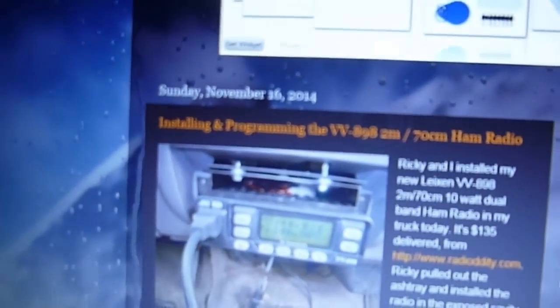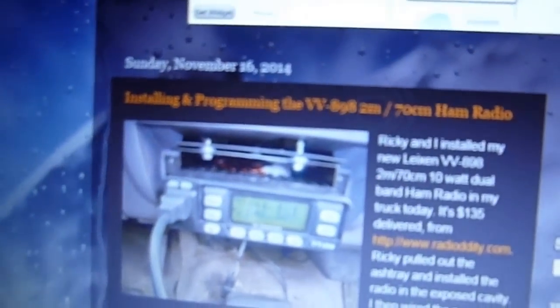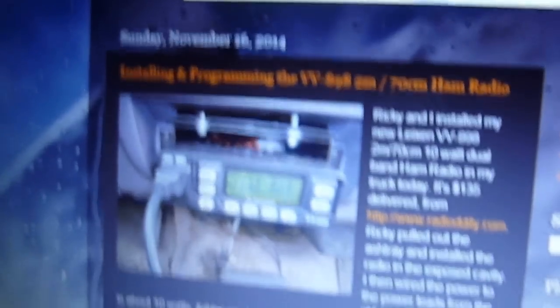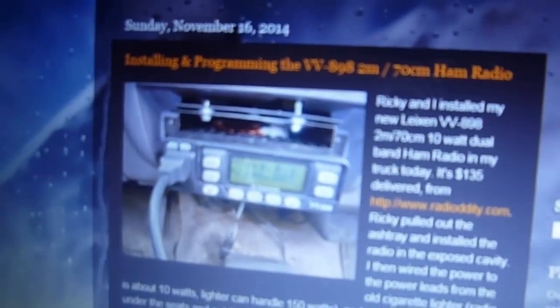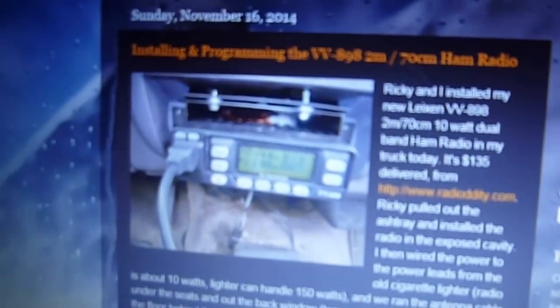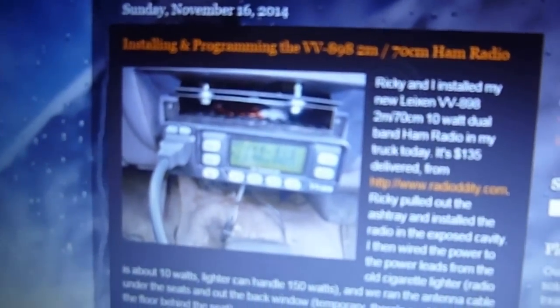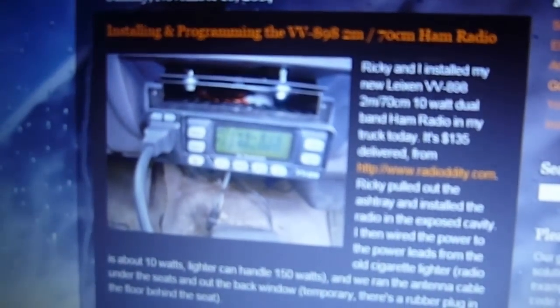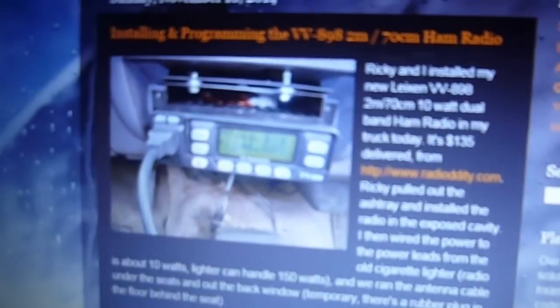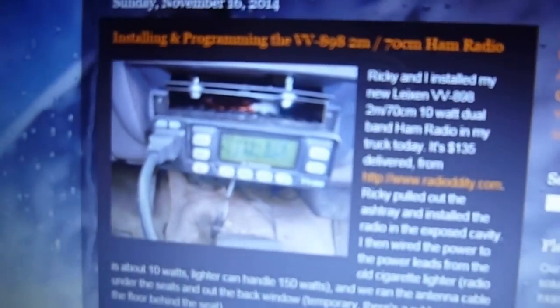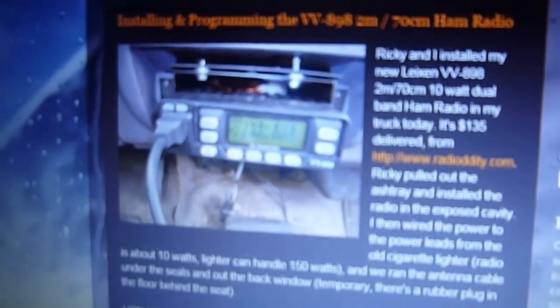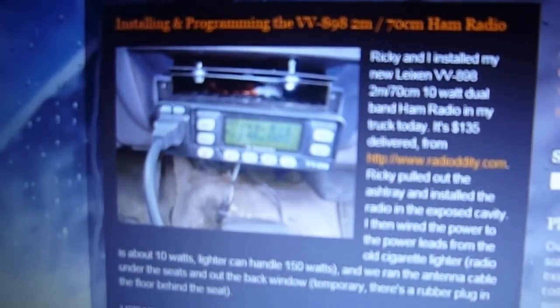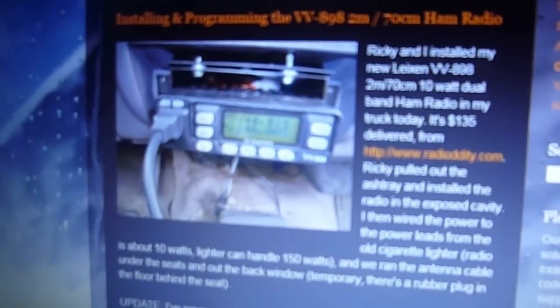Check out our website at arduinotronics.blogspot.com, and pick up one of these radios. They're like $130 at radiodity.com, R-A-D-I-O-D-D-I-T-Y.com, and they are just an absolutely fantastic radio for 2-meter and 70-centimeter bands. Thank you very much. Steve Spence, KK4HFJ, out.